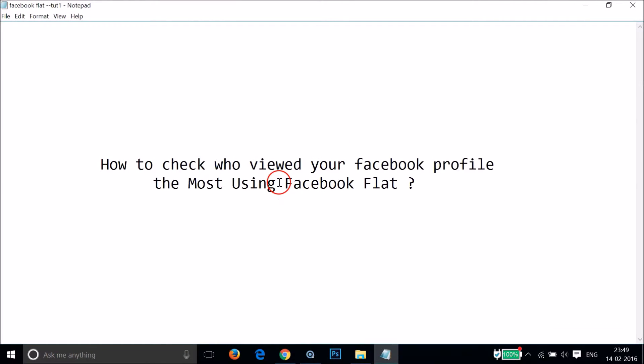In this way, you can easily check who viewed your Facebook profile the most using Facebook Flat Chrome extension. Hope this tutorial helps. Thanks for watching this video, bye bye, take care.